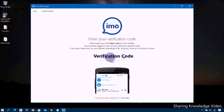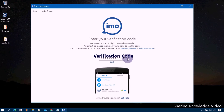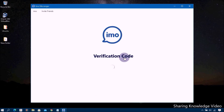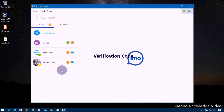Get the verification code from your phone and enter it on the EMO screen on your Windows computer. After entering the verification code, press the Enter key to complete the setup process. After completing setup, you will be able to use EMO on your Windows computer.